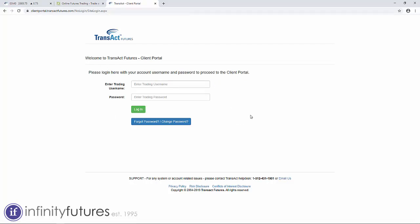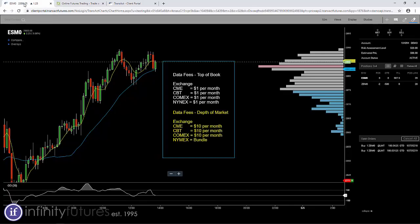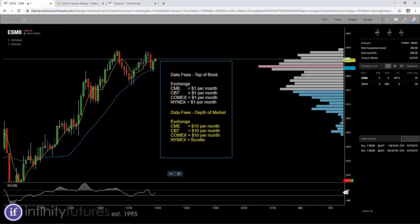The Transact Portal then has a login button where you log in with your username and password, and you can simply go to the data fee section and change your plans whatever you'd like. Hope that helps.